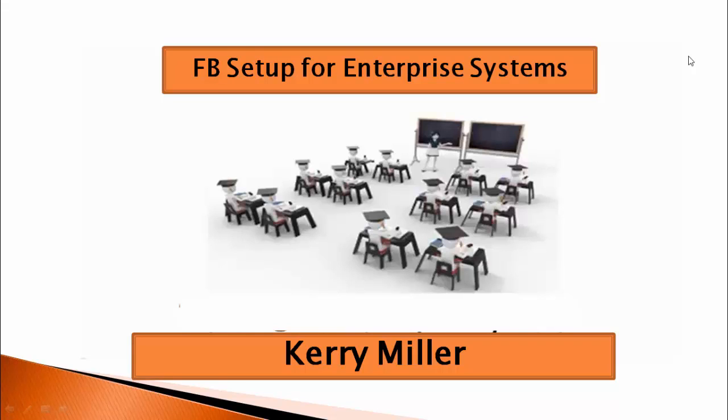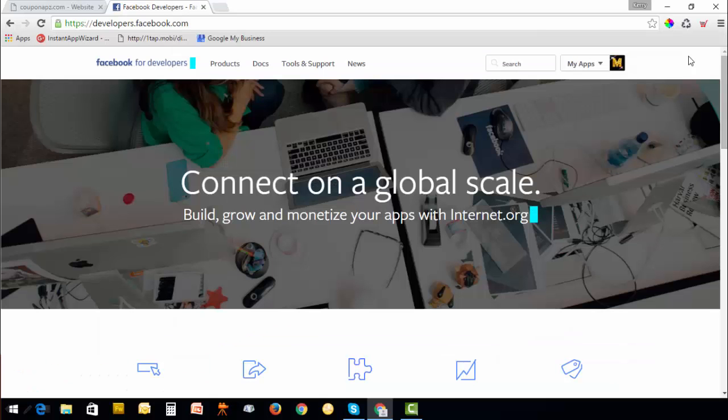In this video I'm going to show you how to set up the Facebook app for your enterprise system.